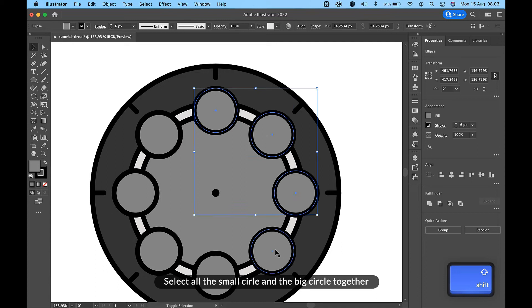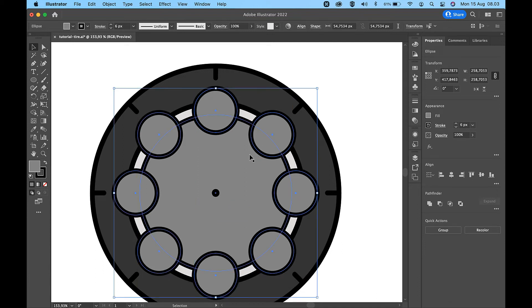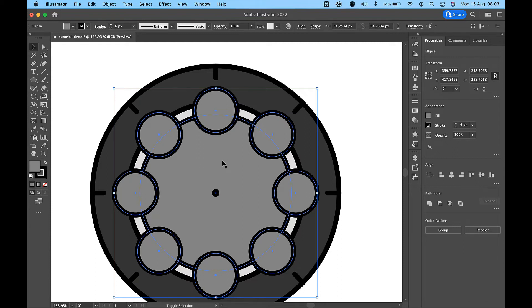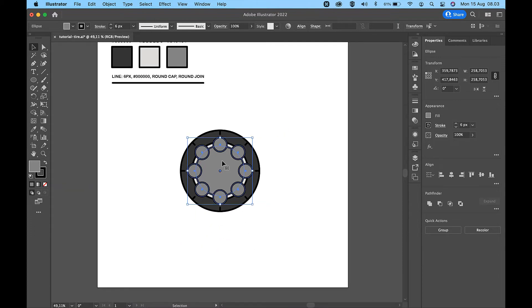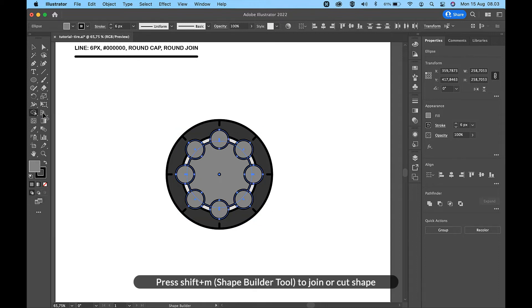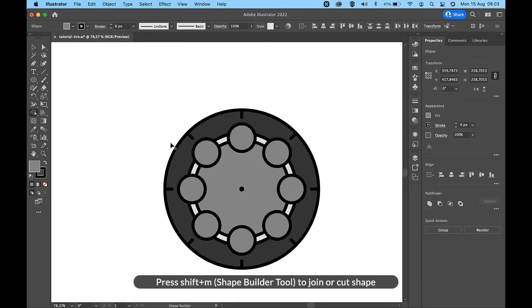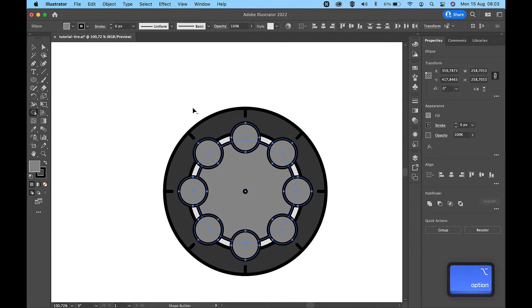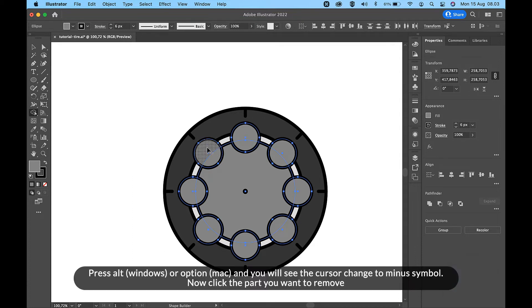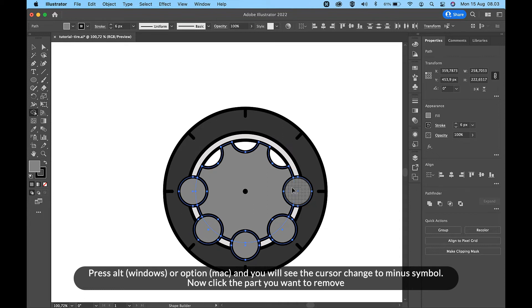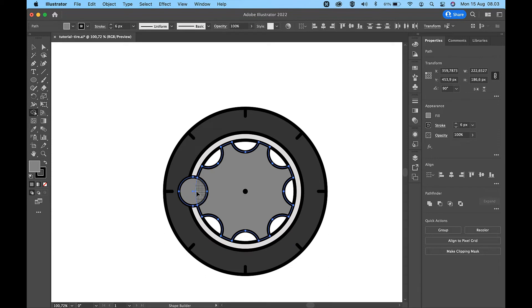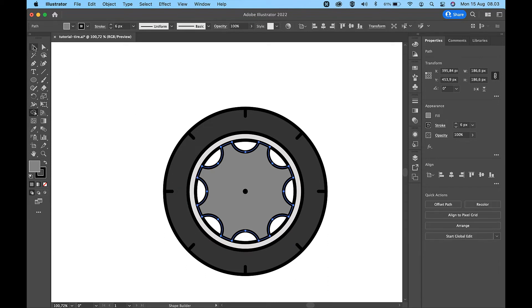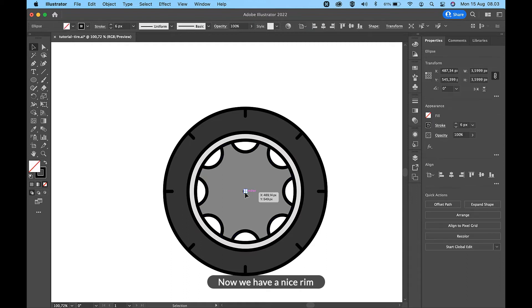Select all the small circle and the big circle together. Press Shift+M for Shape Builder Tool to join or cut shapes. Press Alt on Windows or Option on Mac and you will see the cursor change to minus symbol. Now click the part you want to remove. Now we have a nice rim.